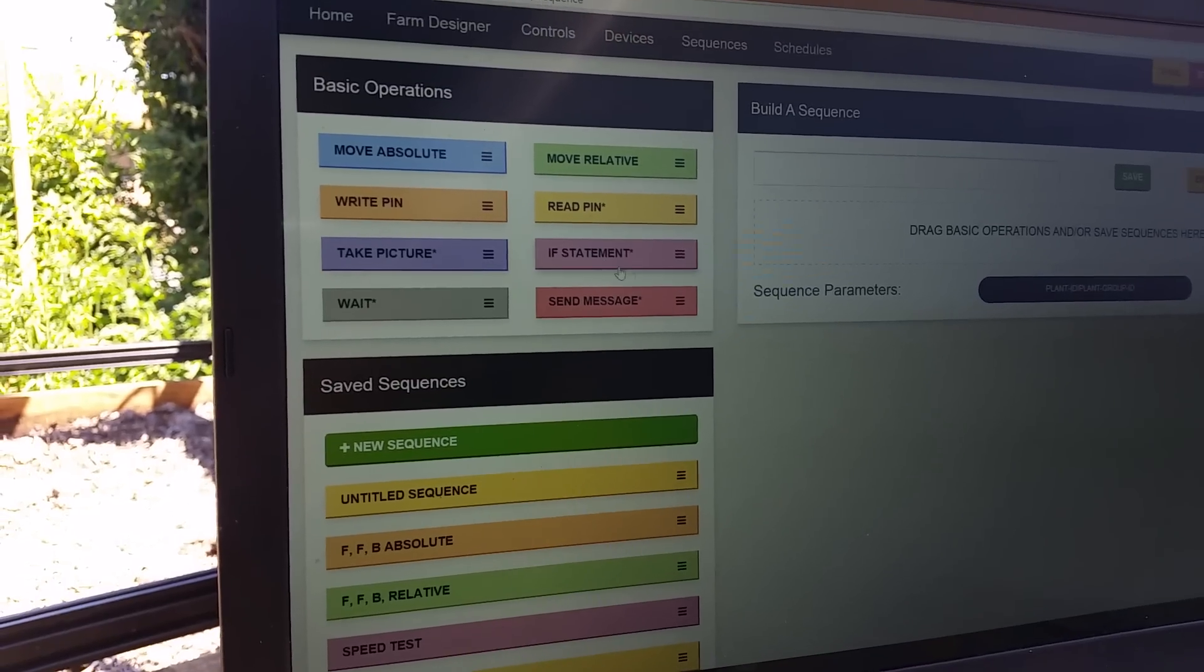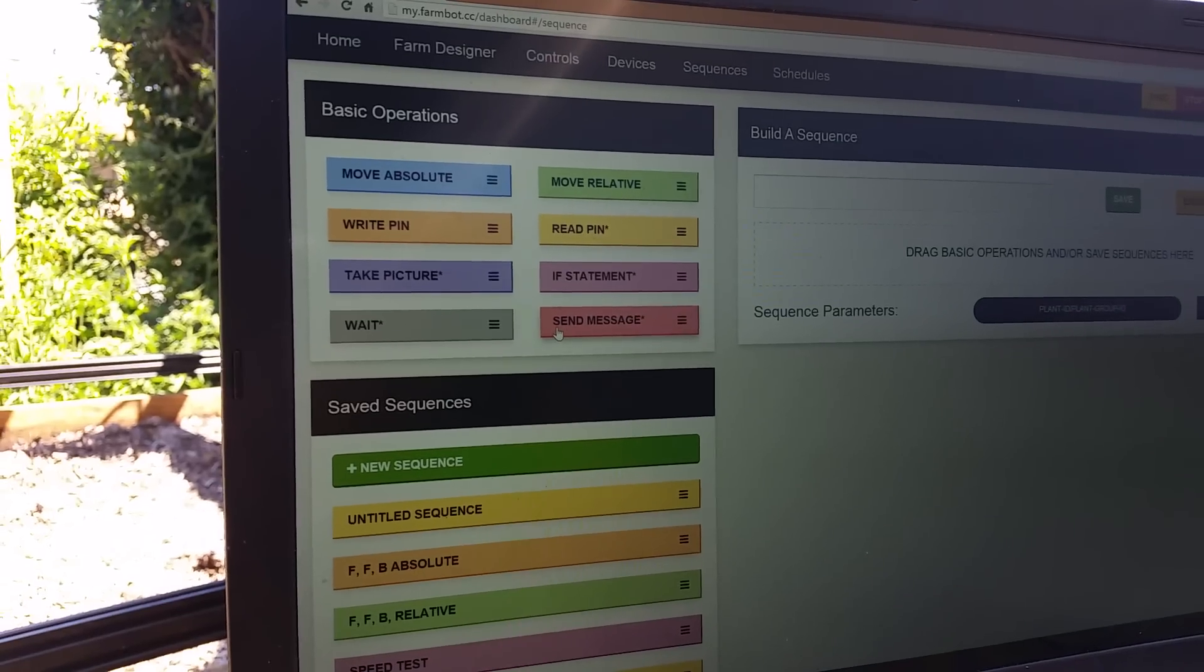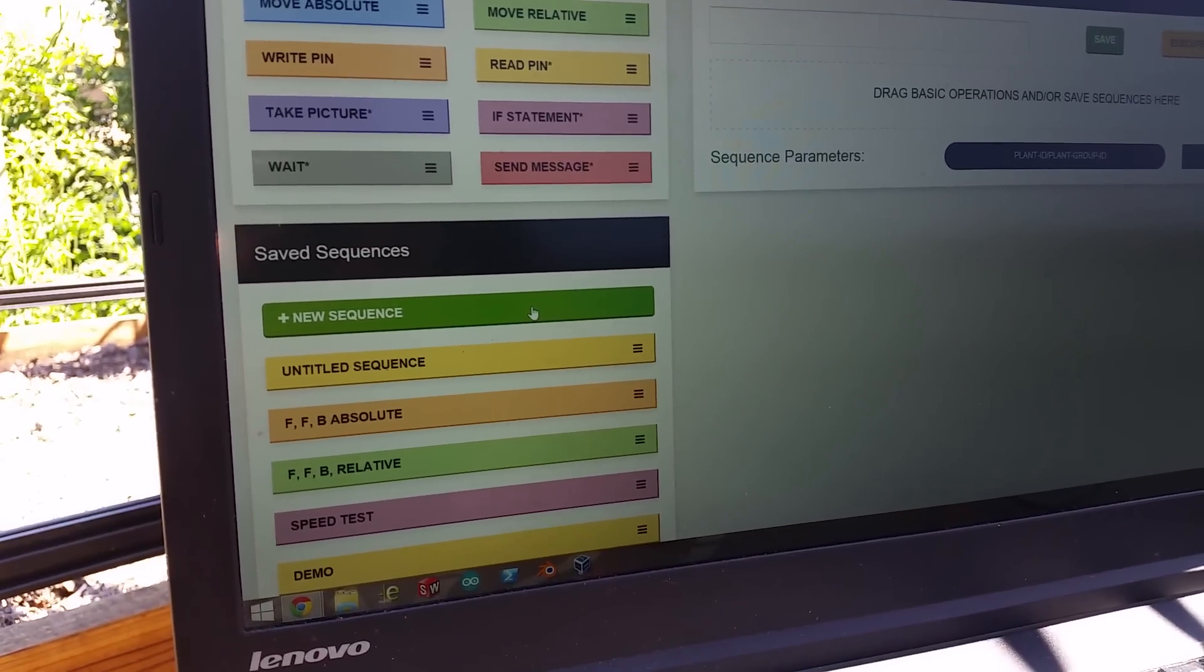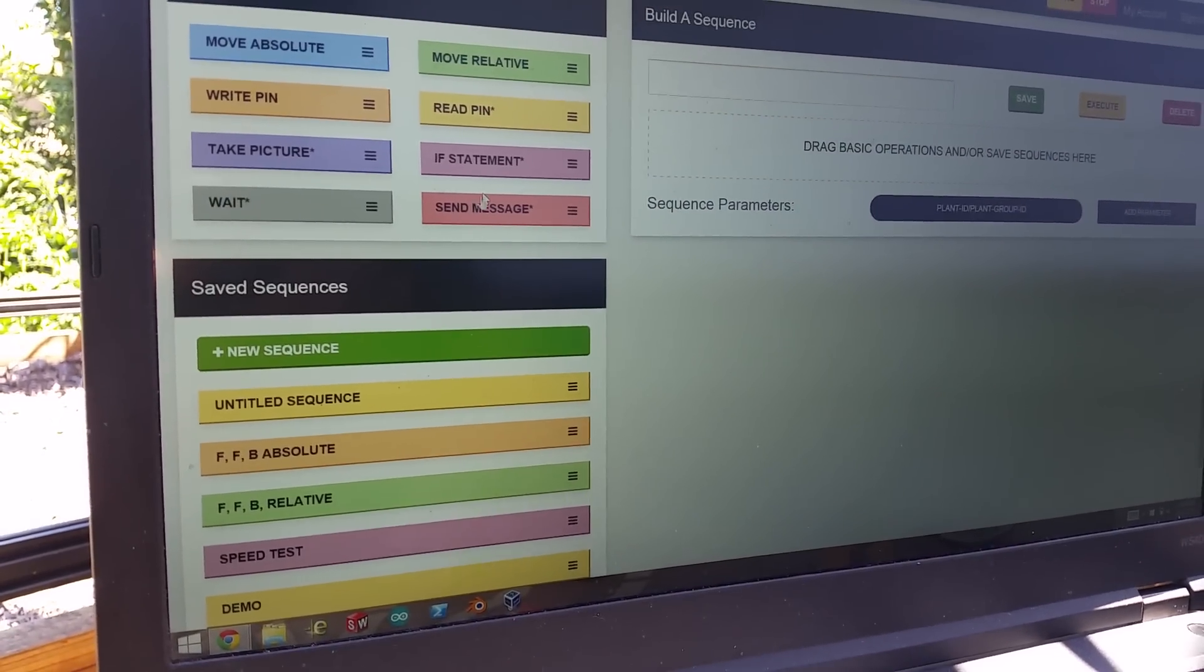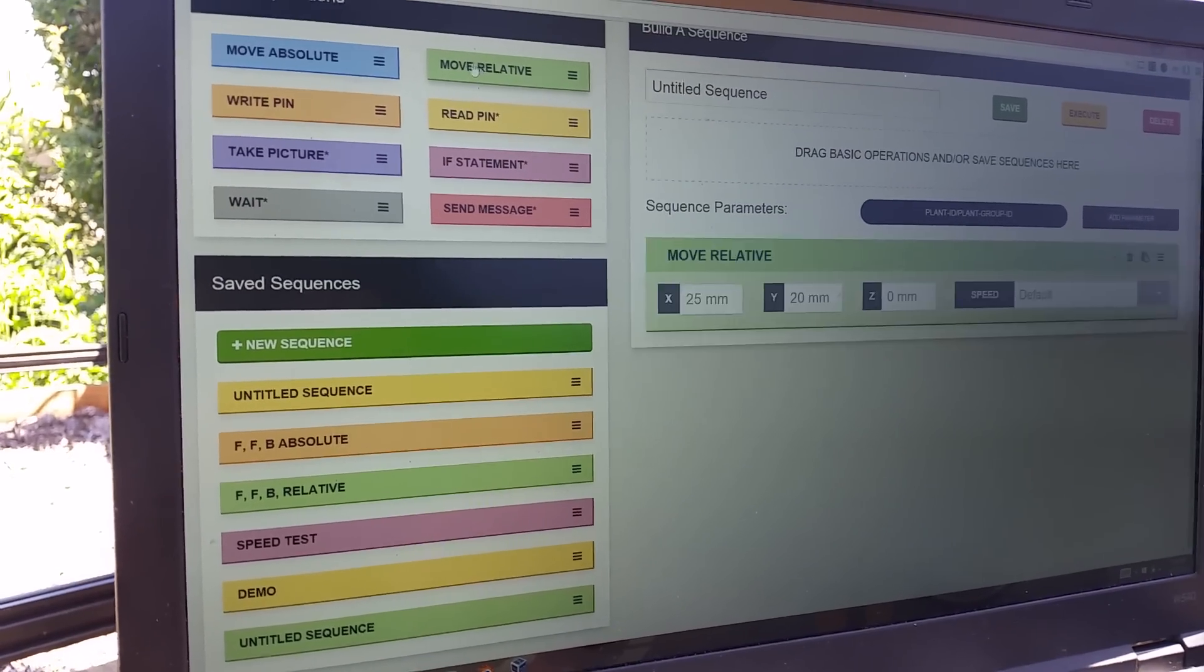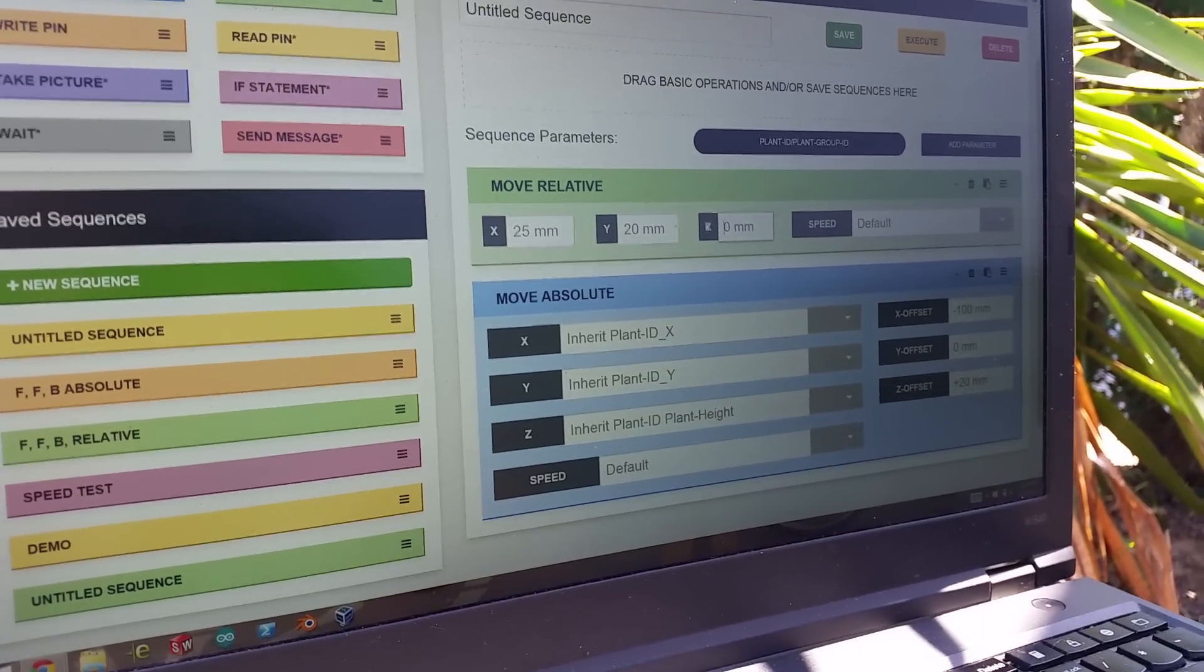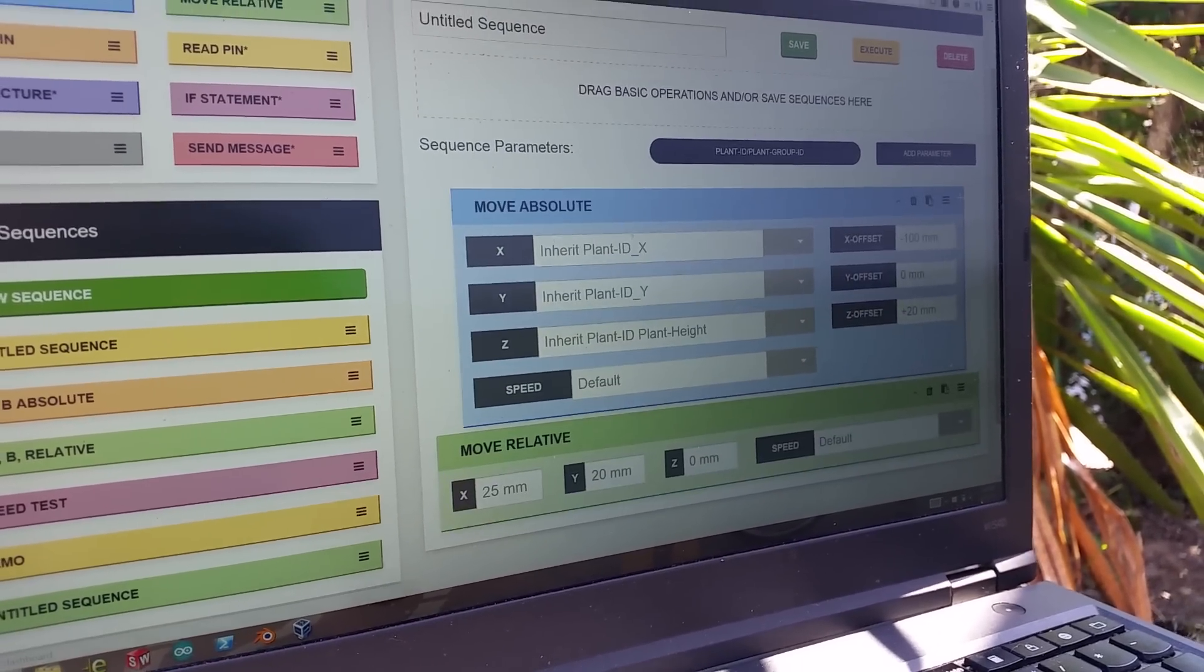Eventually we'll be able to take pictures, maybe do some logic statements, wait a certain amount of time and also send messages. And what we can do here is we can create sequences. So I'm gonna add a new sequence just to show you how this works. And it's actually untitled sequence down here is what we're editing. So I can just add some of these blocks and they show up over on the right here. And I can drag and drop these using these little handles over here.